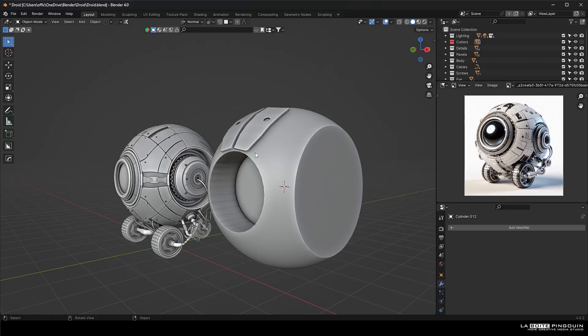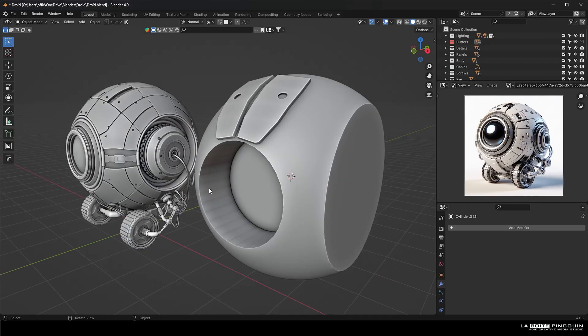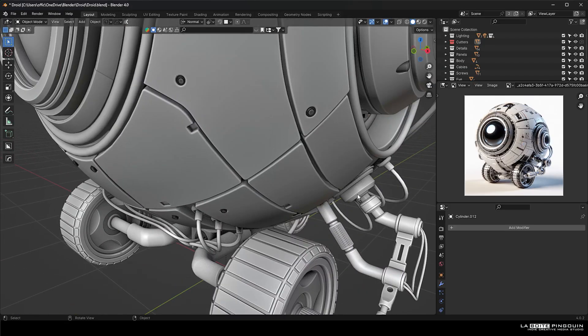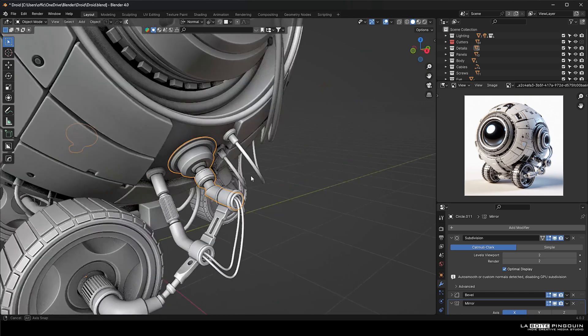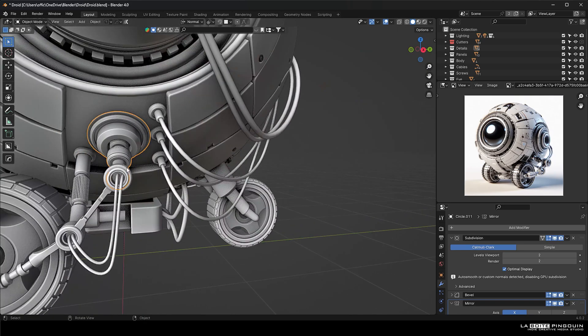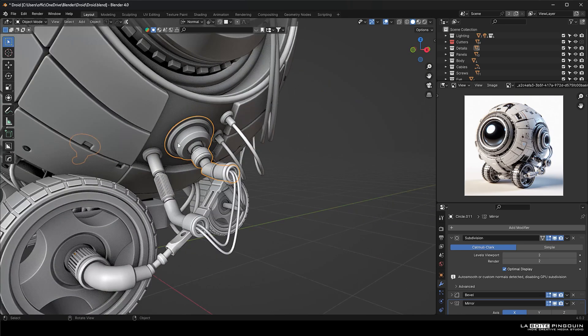Alright. And lastly, I'm going to show you how to make those pipe stuff with the cylinder. So we're going to shift A and select cylinder.